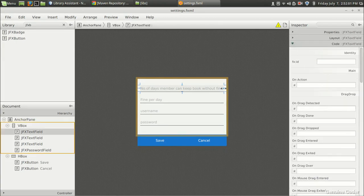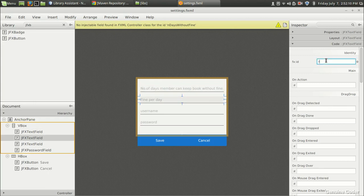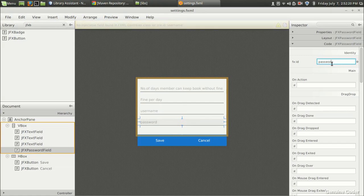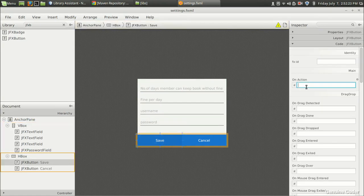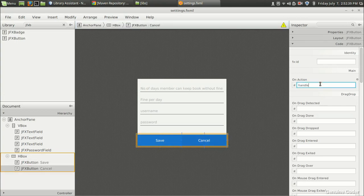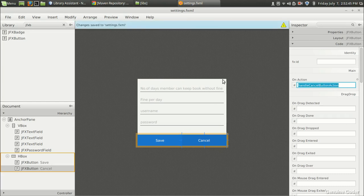Now I'll assign IDs to all the entries: days without fine, fine per day, username, and password. For the buttons I'll set on-action handlers: handleSaveButtonAction for the Save button and handleCancelButtonAction for the Cancel button. That completes the UI design.